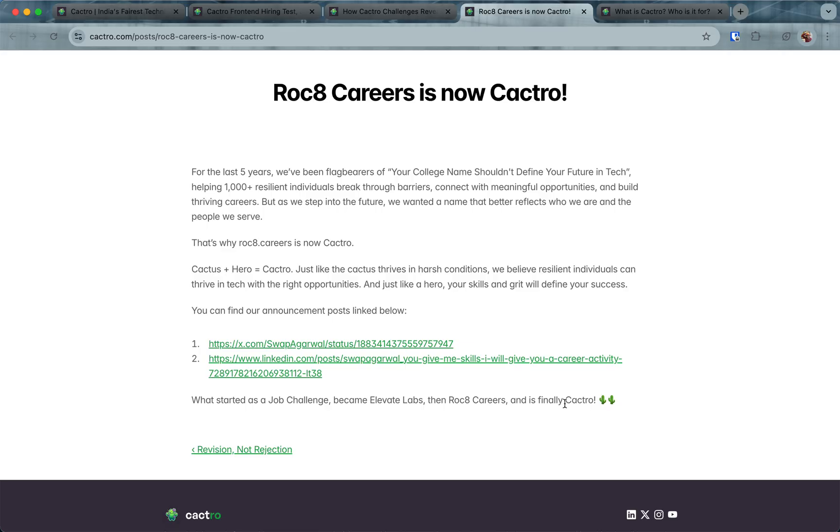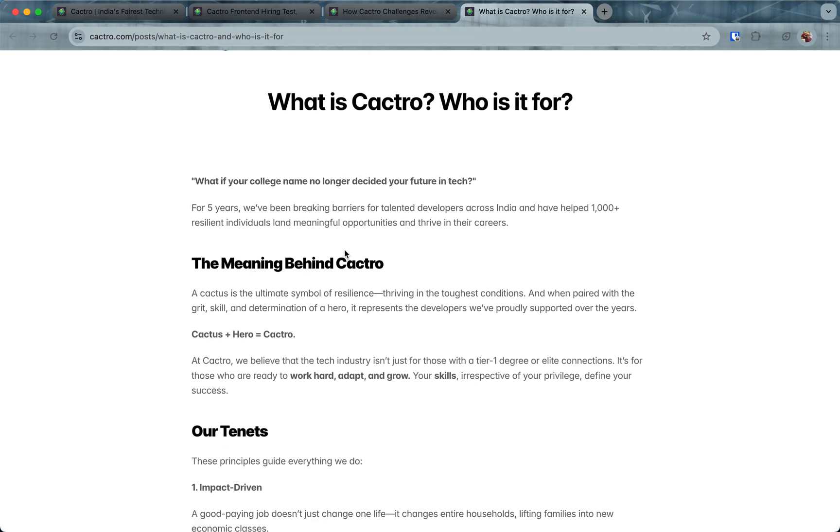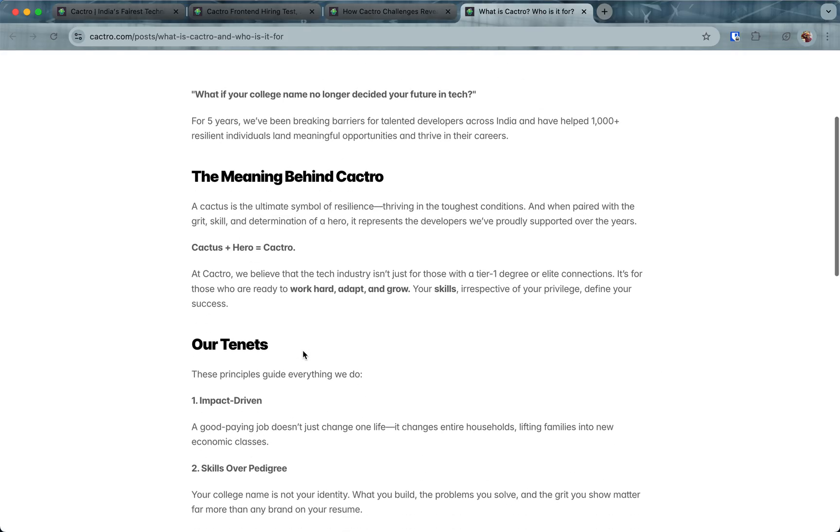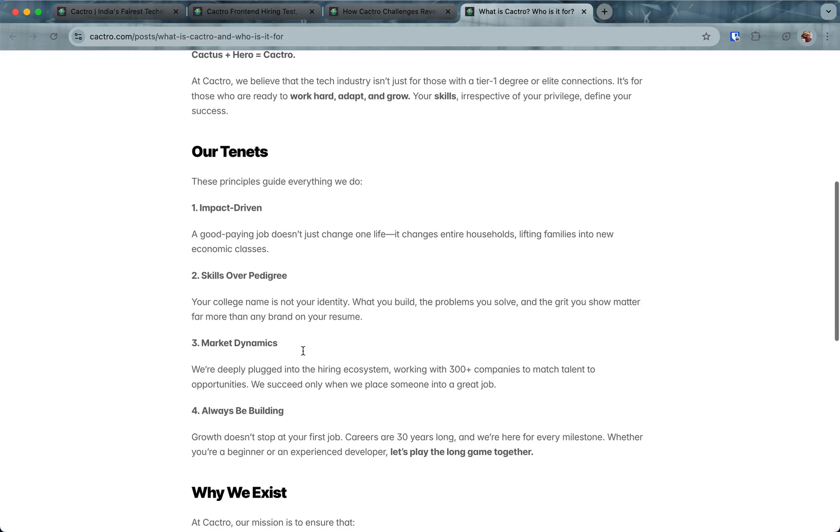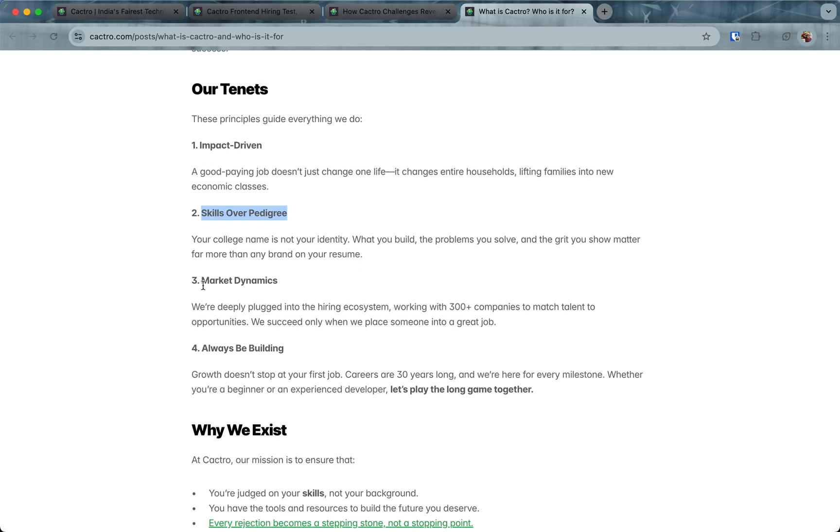That is the kind of demographics that we want to represent. Even if you just give cactus a small amount of water, it will bloom. That is what we have now finally settled down into. Cactus is the ultimate symbol of resilience. Here are some of our tenets which guide everything we do: We are impact driven, we prioritize skills over pedigree, we are closely integrated with the market dynamics.